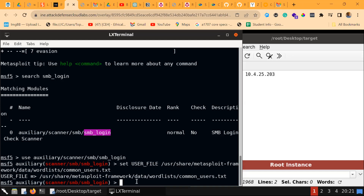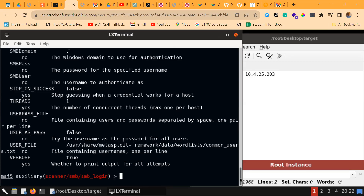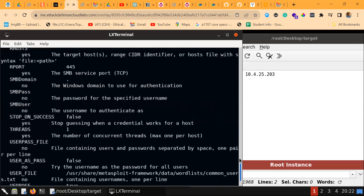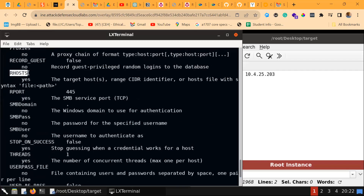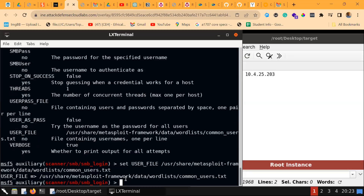Let's show the options. These are the options we can use for exploitation. We are basically going to use the RHOSTS option for this particular illustration. Let's set up the password list that we are going to use for the brute force.